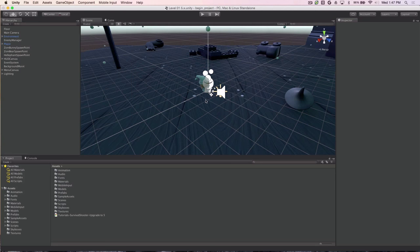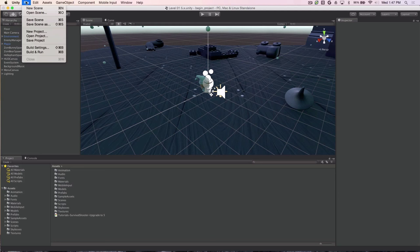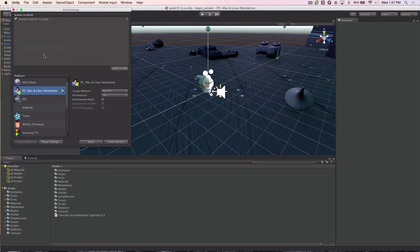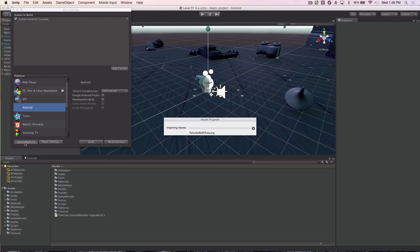Next we need to configure the Android player so that Unity will build for Android. What we do is we click the File menu, choose Build Settings, then look for Android in the list, select it if it's not already selected, and click Switch Platform to make it the default build target. While that happens, it will start importing the assets and getting ready to build an Android application.